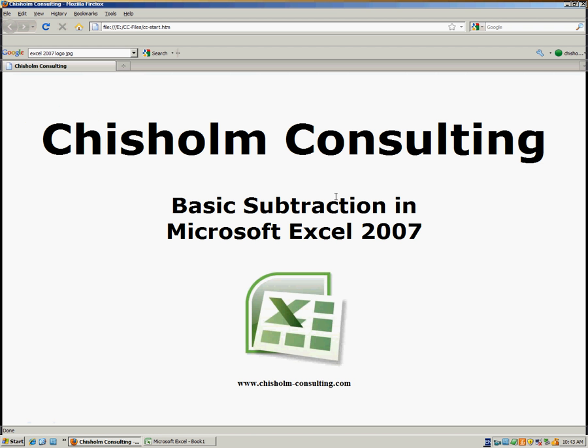So there you go. Basic subtraction in Microsoft Excel 2007. For more helpful training videos, please go to Chisholm-Consulting.com.